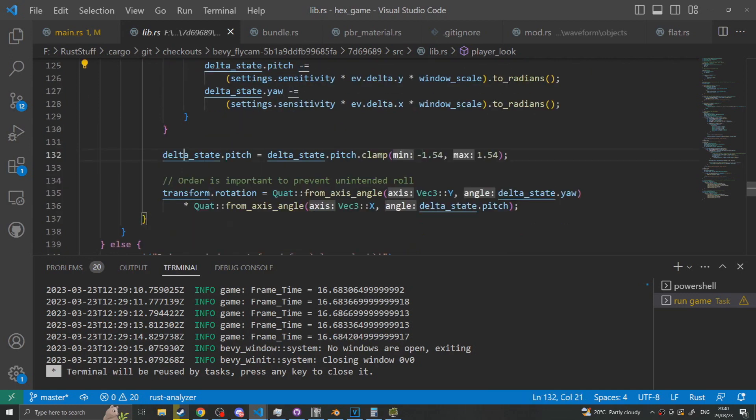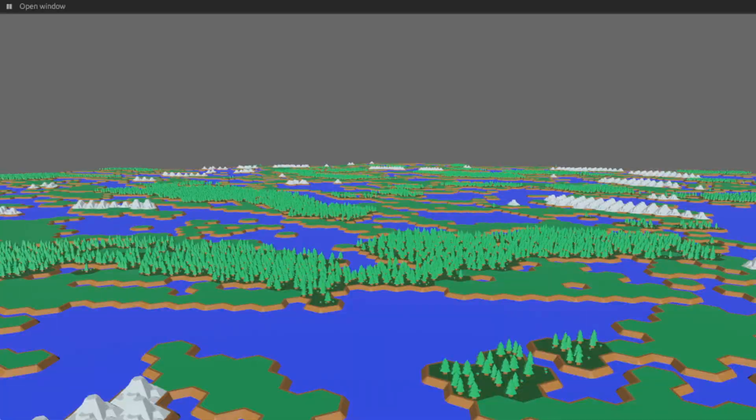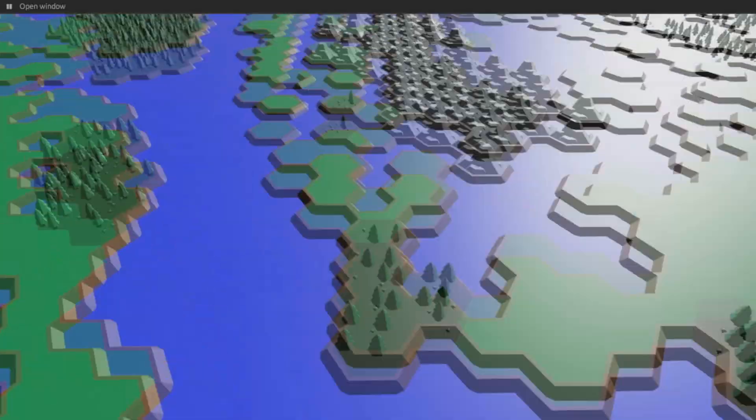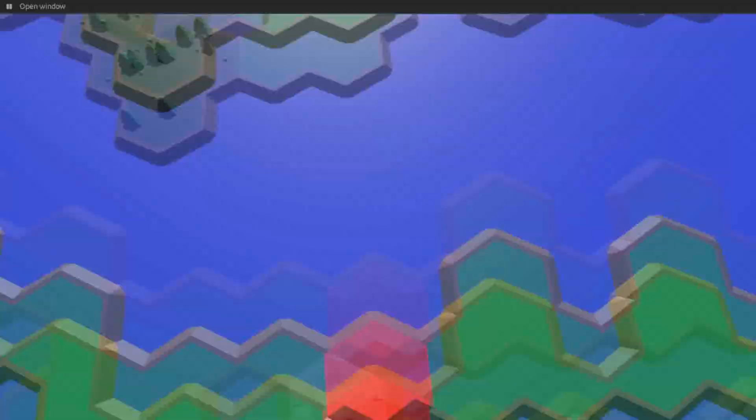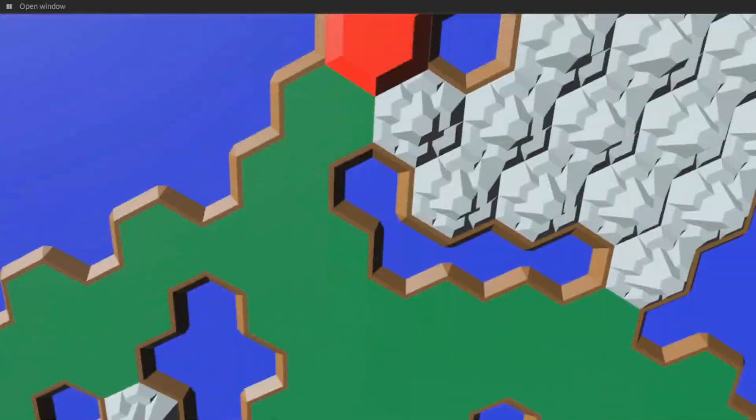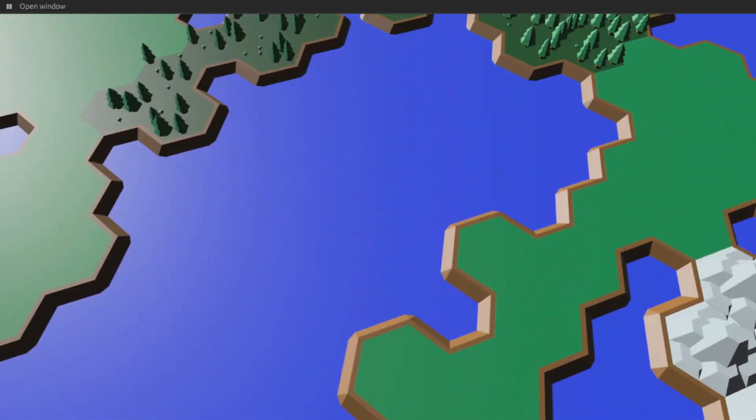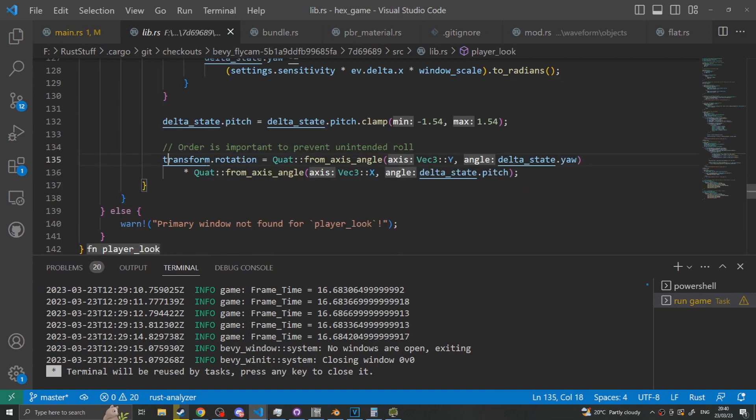Then we say that the state pitch is equal to the state pitch clamped to negative 1.54 to 1.54. This means that it's impossible for the camera to do 360s looking up and down, only horizontally can you do 360. Since if you point negative 90 degrees down, which is your negative 1.45 radians, or 90 degrees up, you won't be able to look any further back than that because you'll keep getting clamped. This just stops the camera from spinning indefinitely so you can't just keep looking up.